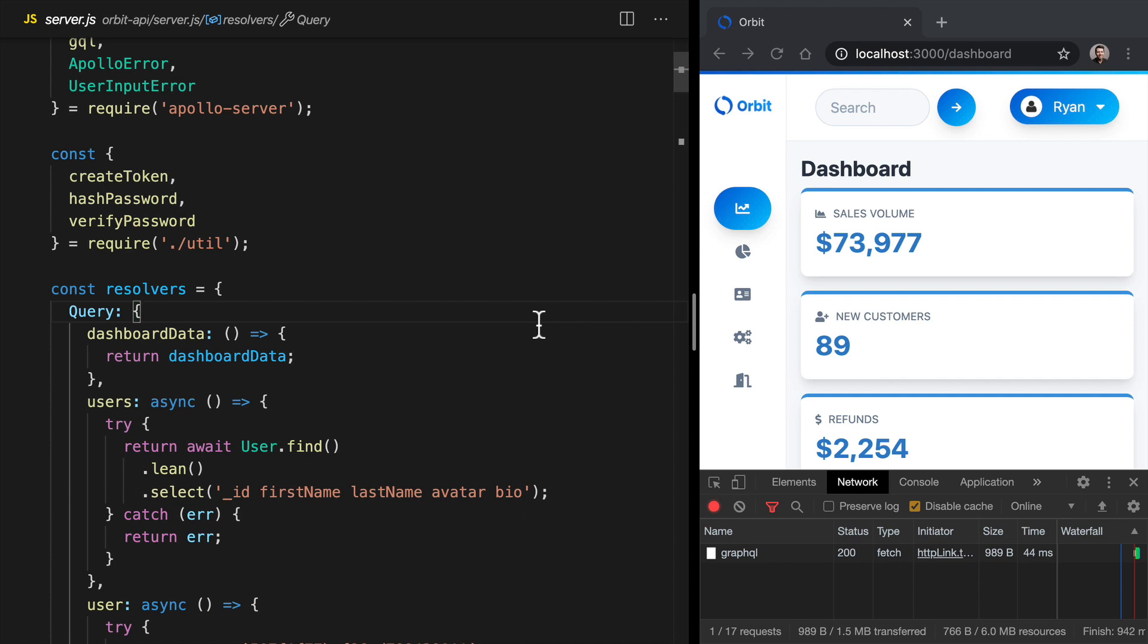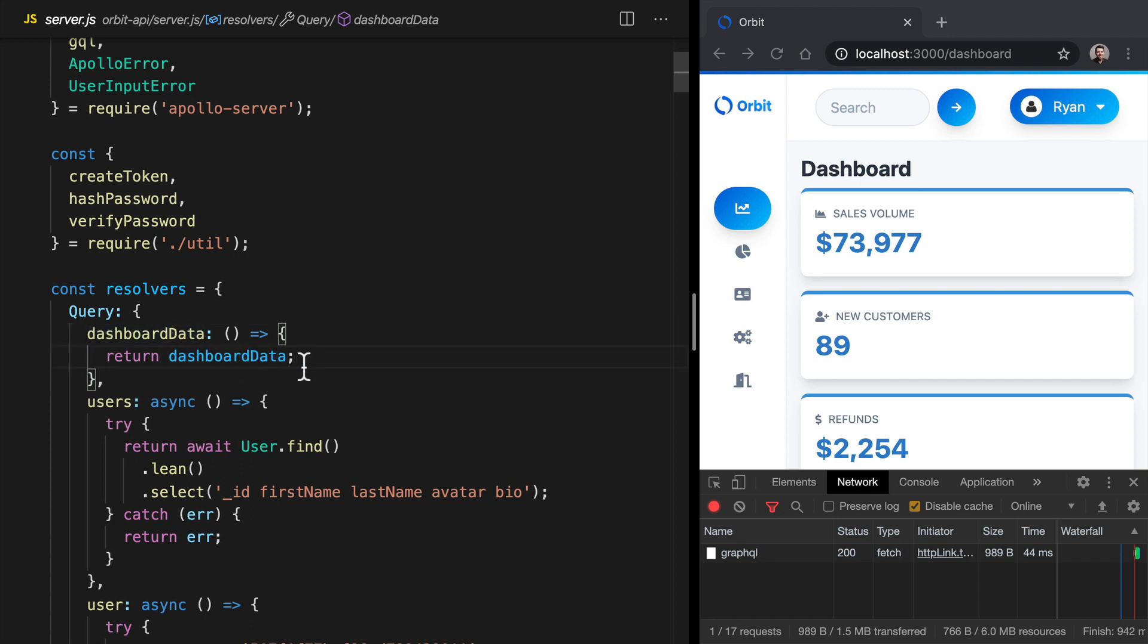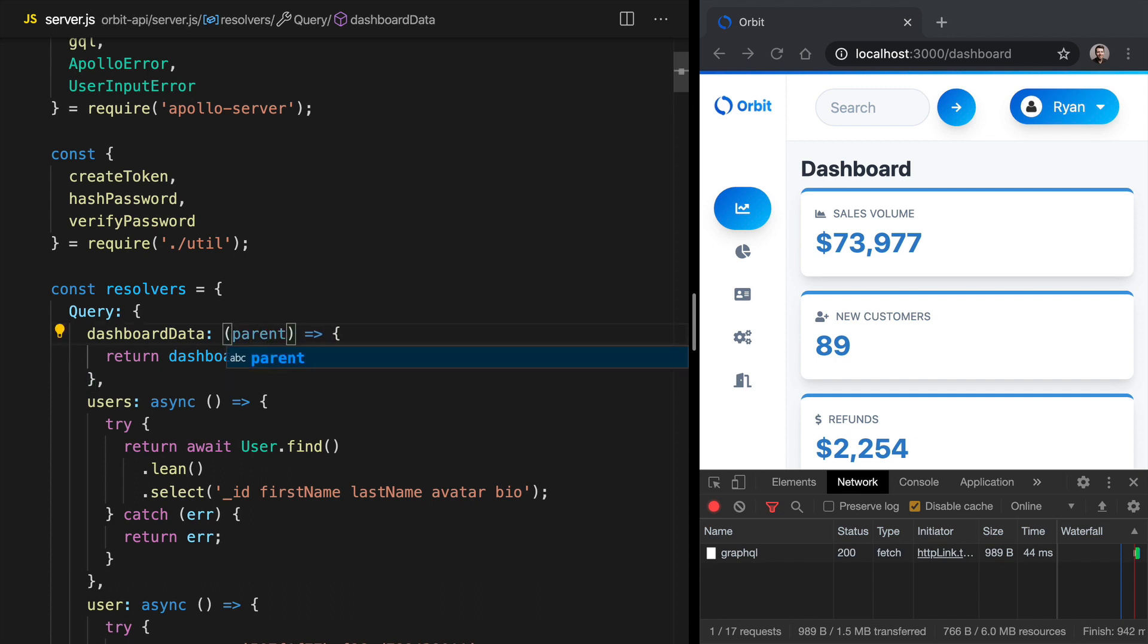We can look at our first resolver, which is dashboard data. This is the endpoint that we get to before we return some dashboard data to the browser. Now, GraphQL resolvers have four arguments. We've got parent, which is going to be information about the query that is the parent to this one.